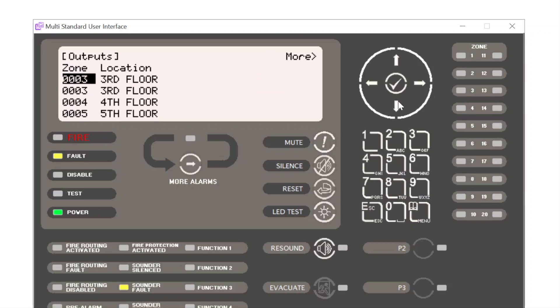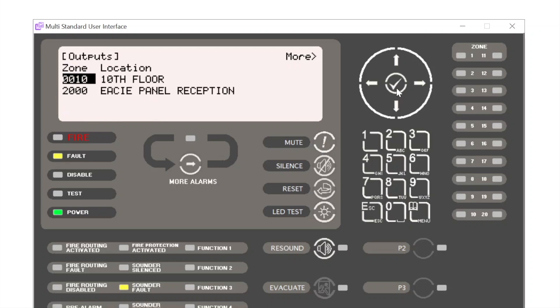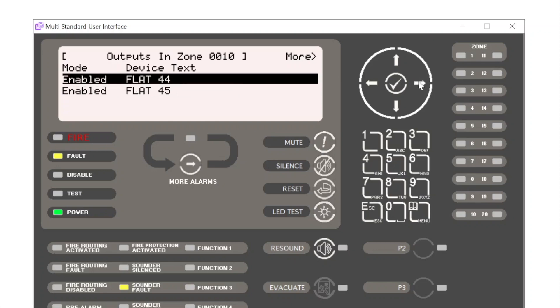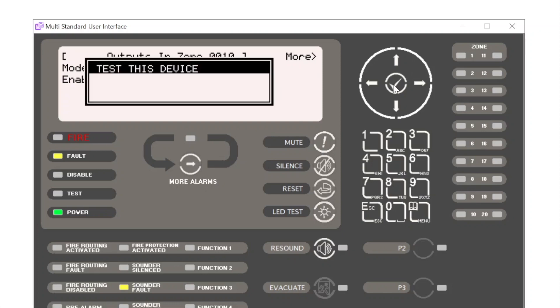Scroll down to zone 10. Alternatively, I can just type in number 10 and press tick. This is a shortcut. Scroll across into the zone, and it was flat 45 that had the issue. We scroll down to flat 45 again and press the tick button to test. Test this device, press tick. Test button, test LED illuminates.